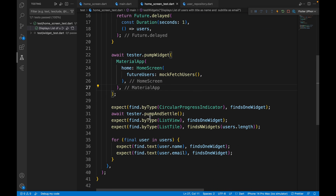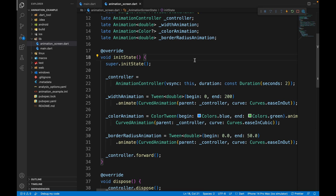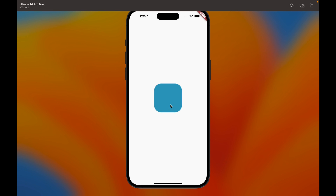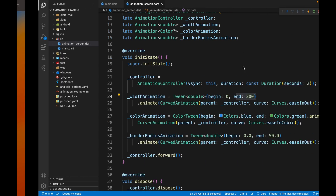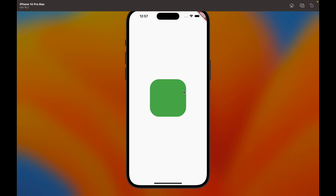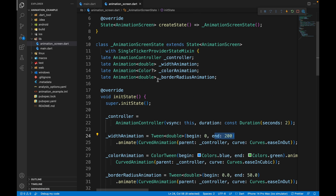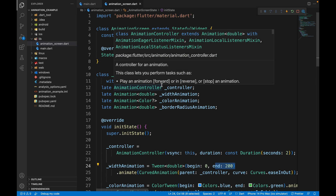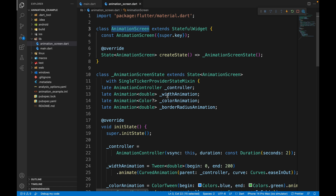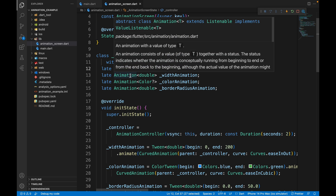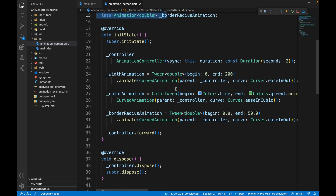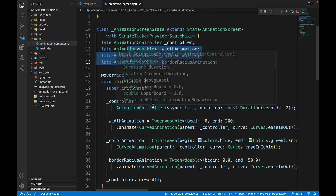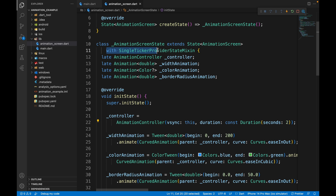The next app to widget test is an animated app. When restarting, a container animates from zero height/width to 200, the border radius goes from square to roundish, and the color changes from blue to green. The code has a single UI screen with an AnimationController, and animation variables for width, color, and border radius. The SingleTickerProviderStateMixin is added for Vsync.